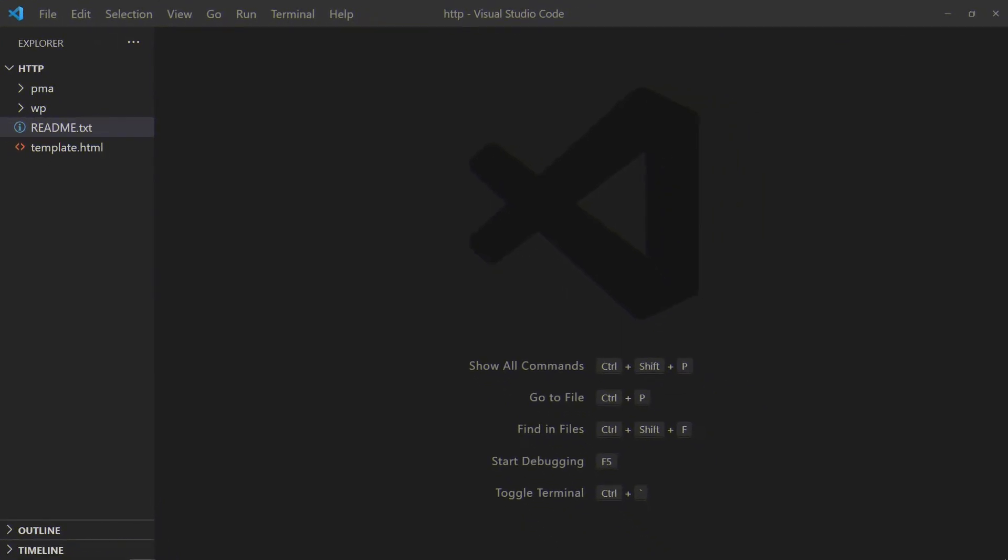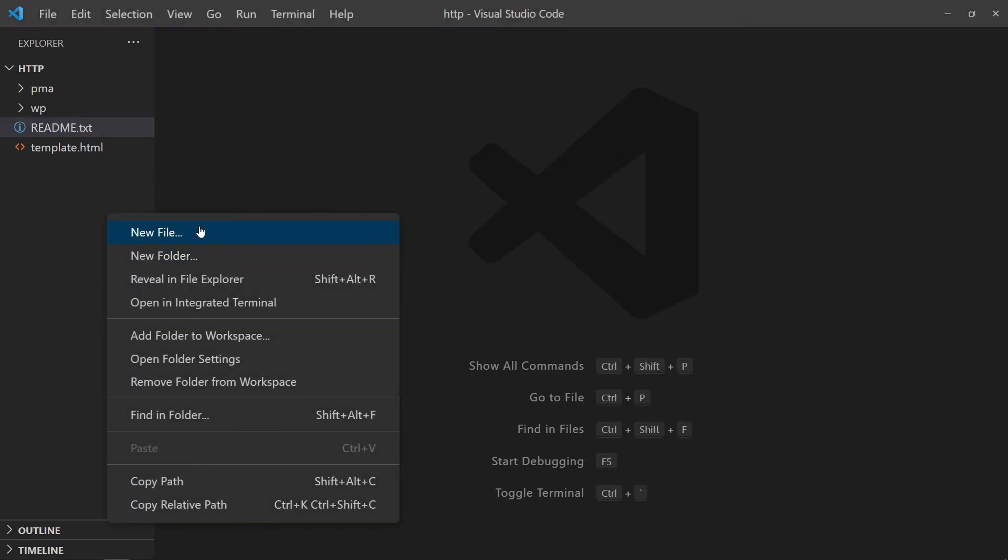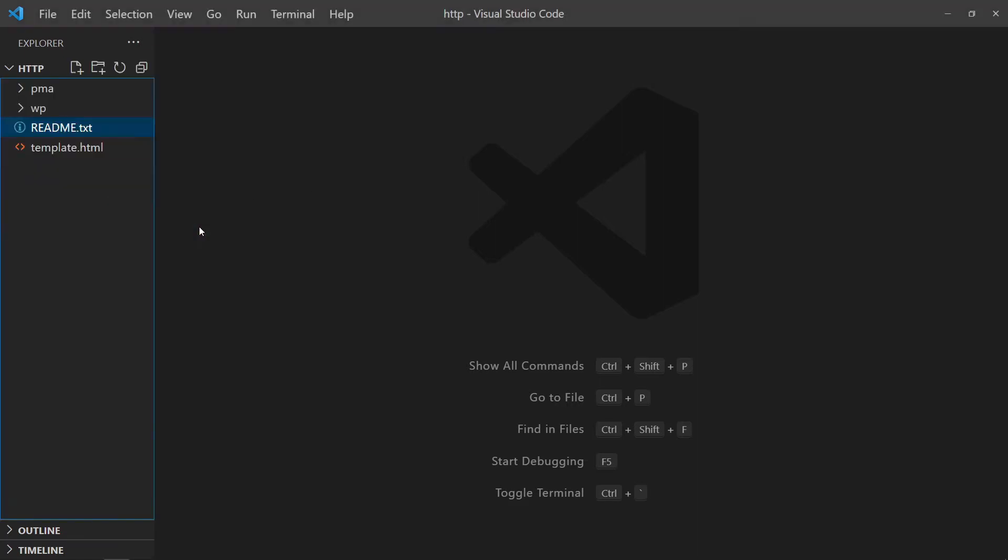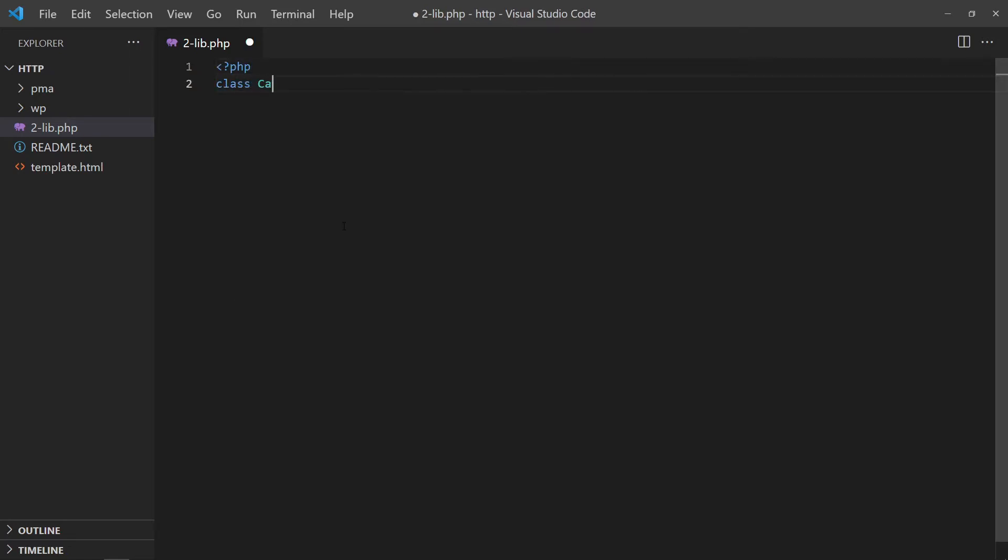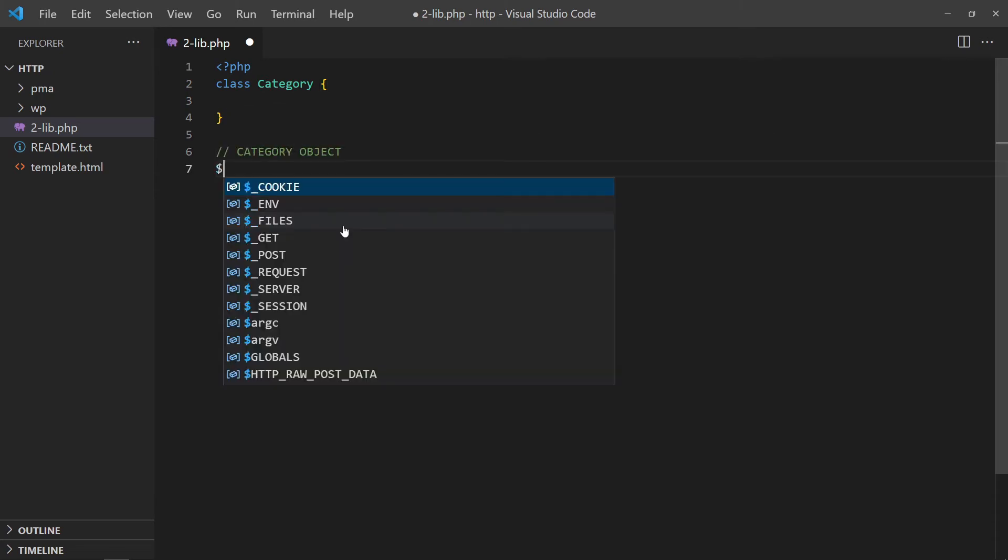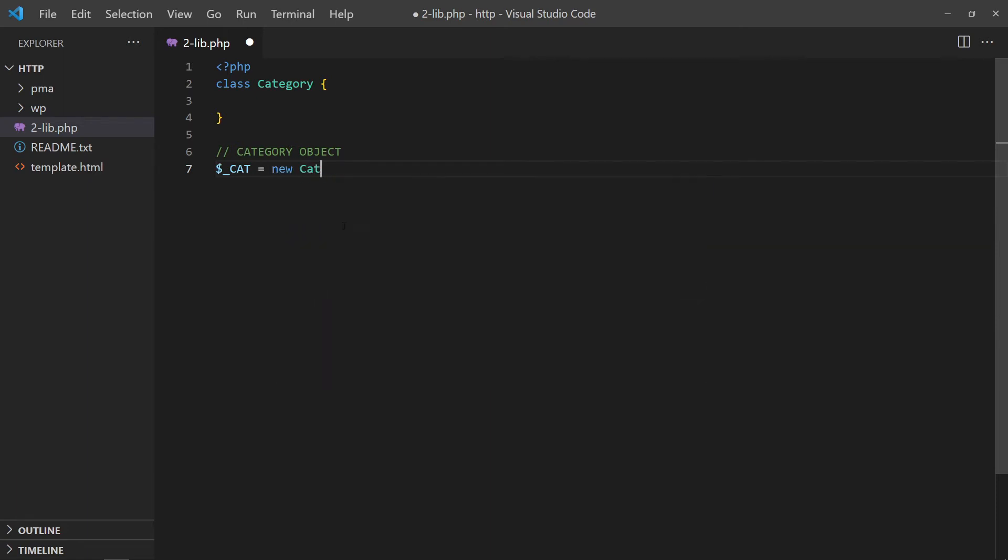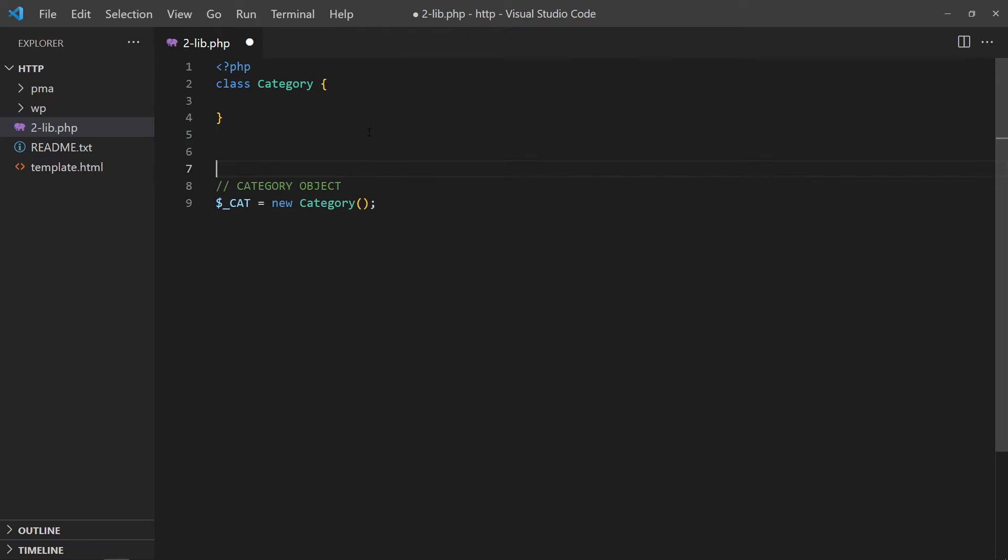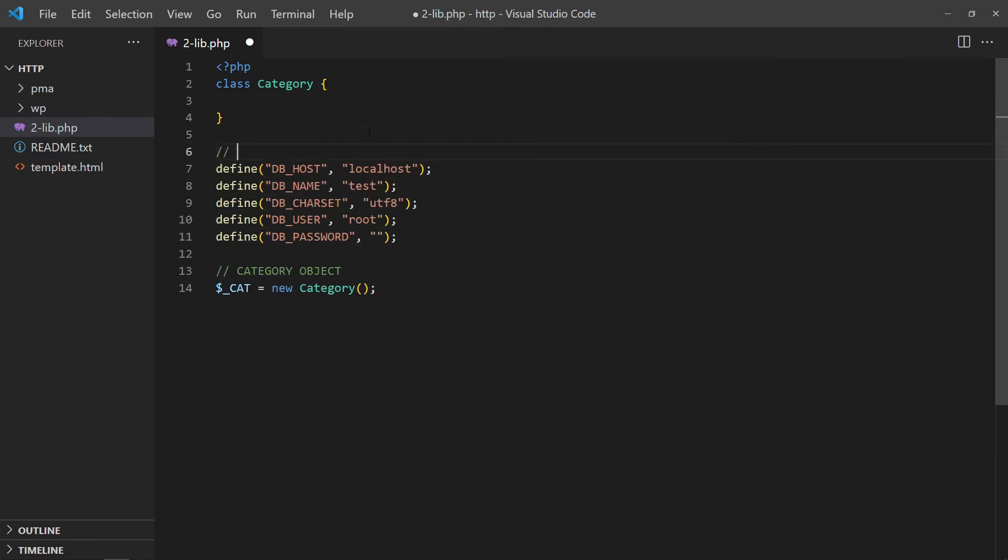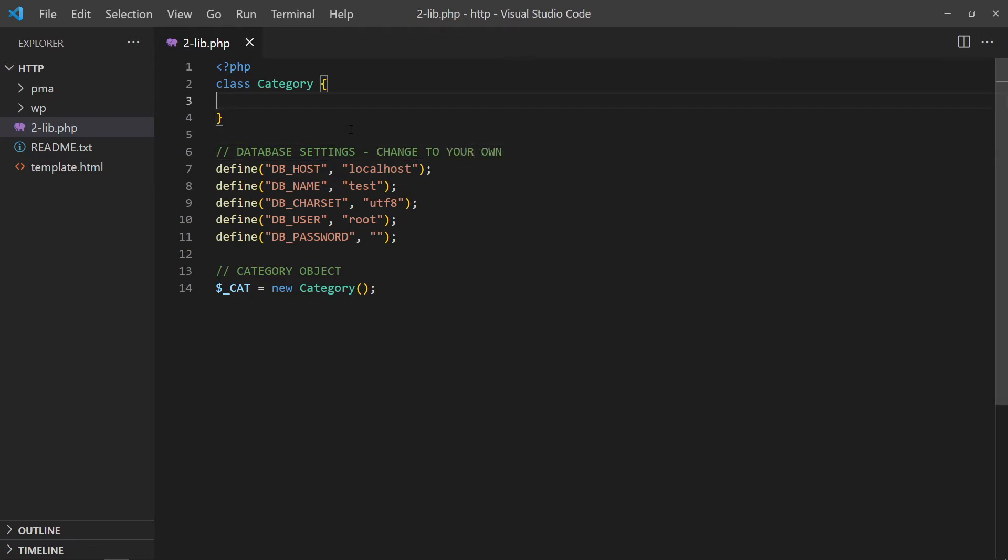With the database in place, let us now build a PHP library to work with it. Start with an empty category class. Create a category object. Define the database settings. In the class constructor, we will create a PDO object. This way, it will automatically connect to the database when the category object is created.